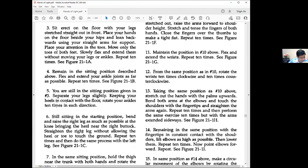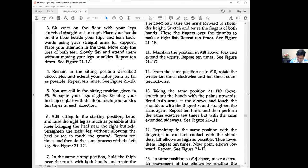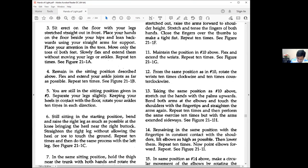Four: Remain in the sitting position described above. Flex and extend your ankle joints as far as possible. Repeat ten times. Five: Still in sitting position, separate your legs slightly, keeping heels in contact with the floor. Rotate your ankles ten times in each direction.